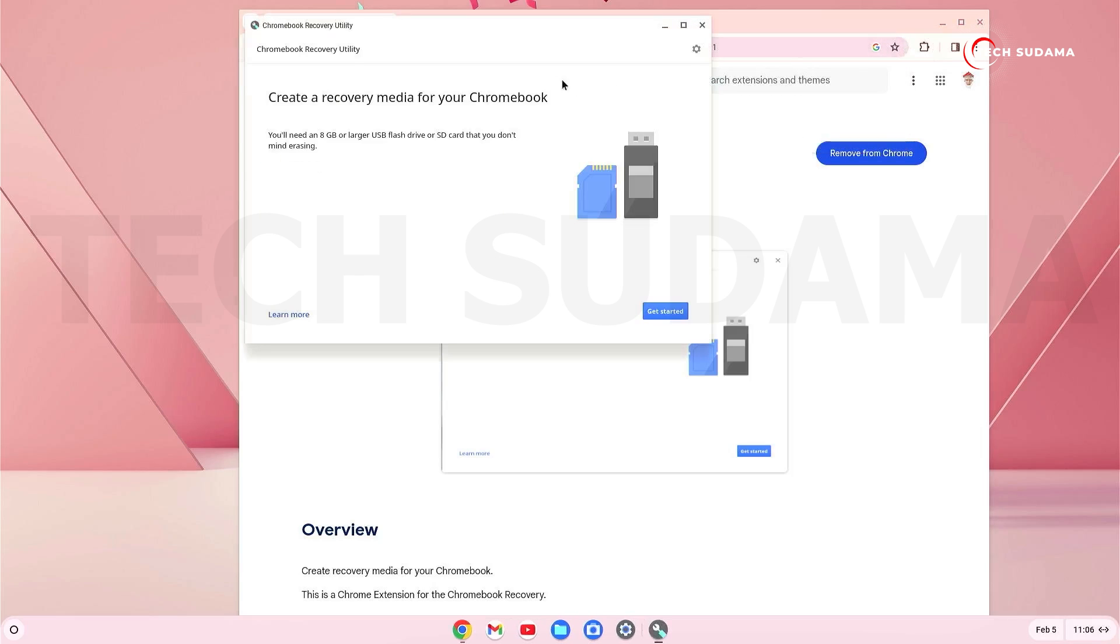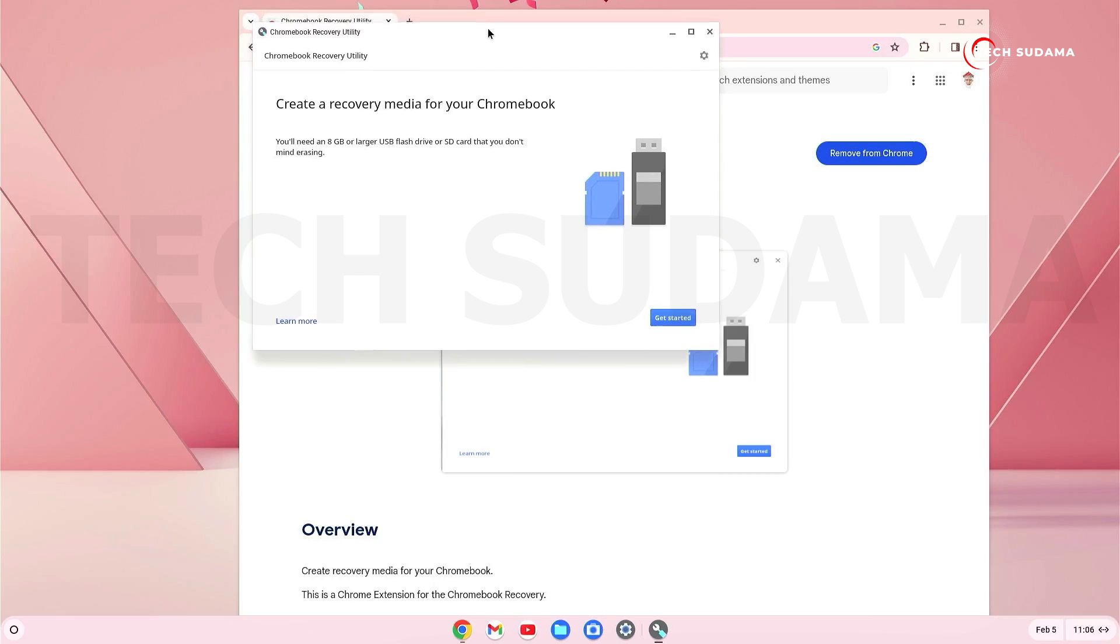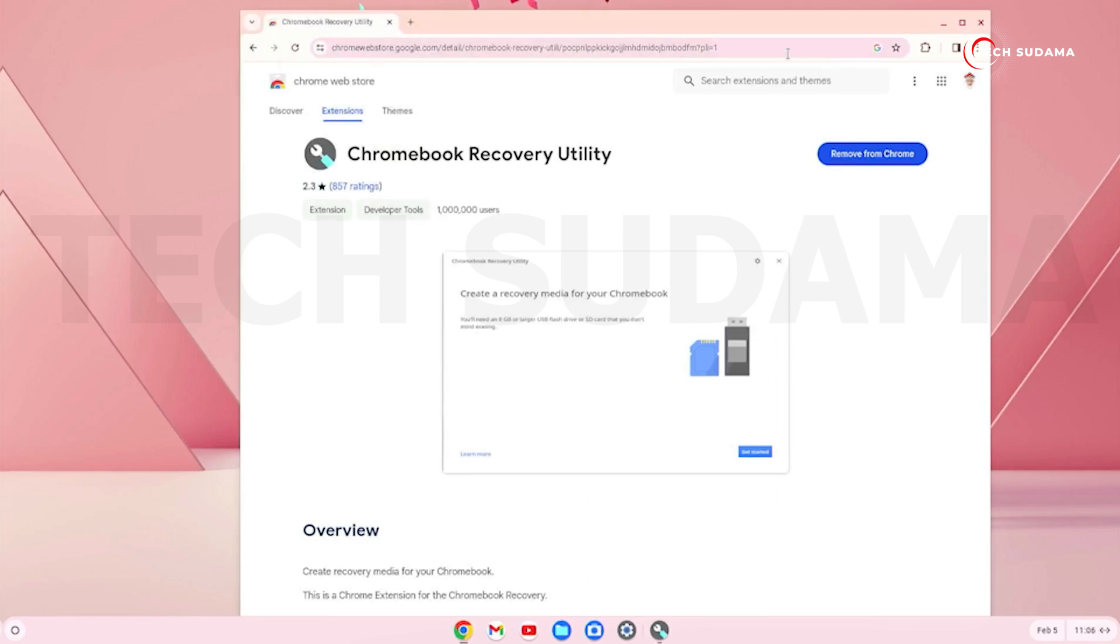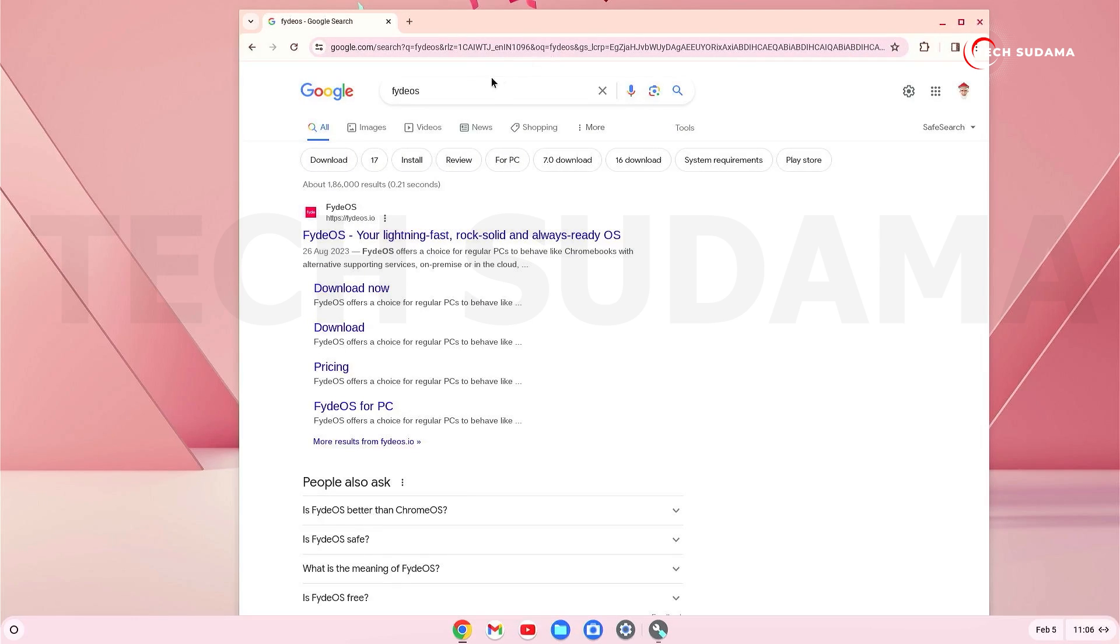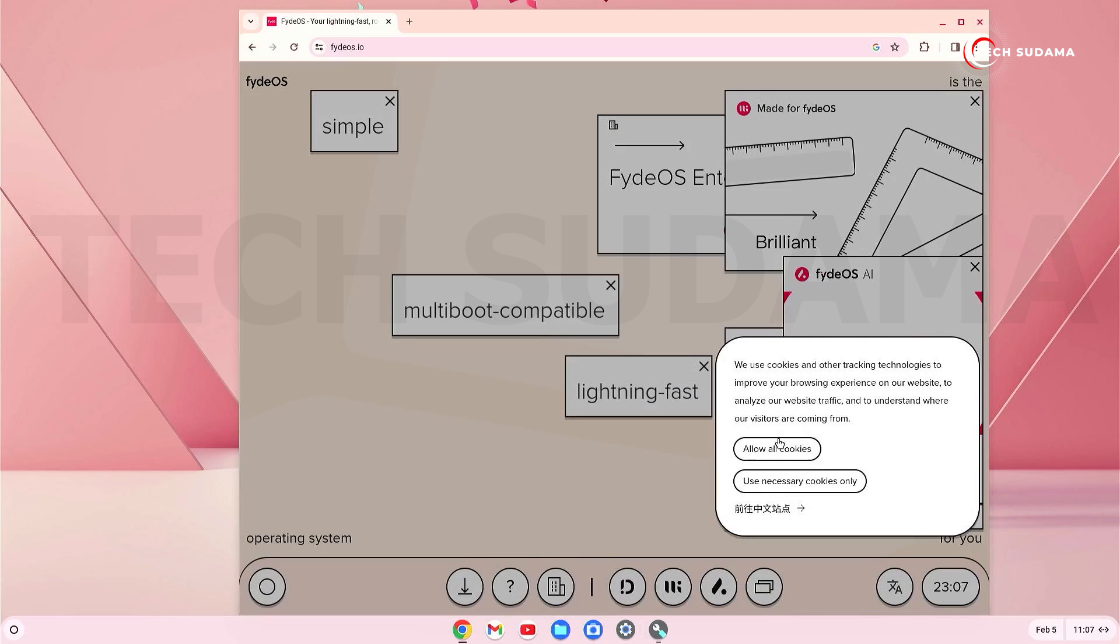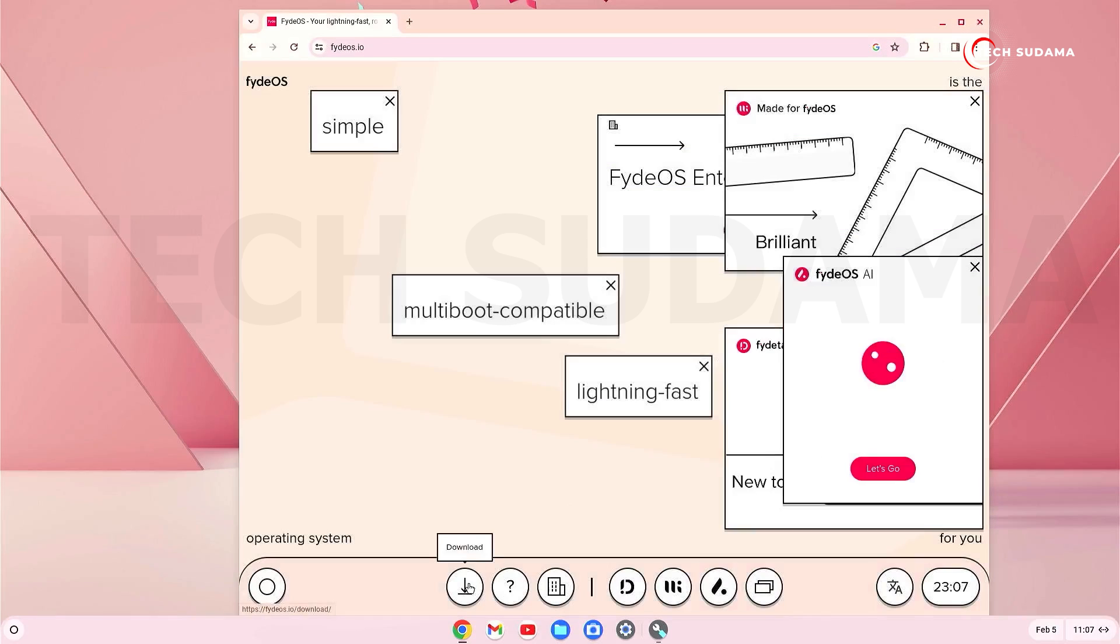And now on your browser, search for FydeOS and here you will find the website fydeos.io. Just open it and just allow cookies, and here you will find the download option. Just click on here.